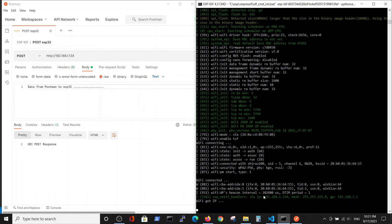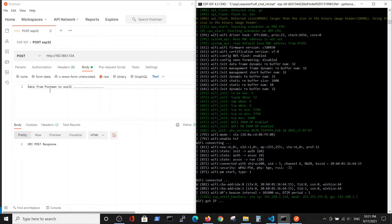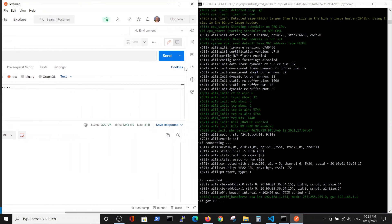Here you can choose which kind of request you want to use. We will use POST. We will take the IP of the server and put it here. And also inside the body we will put some line of text, for example, data from Postman to ESP32 with a few dots.